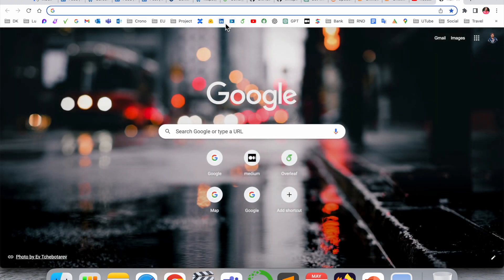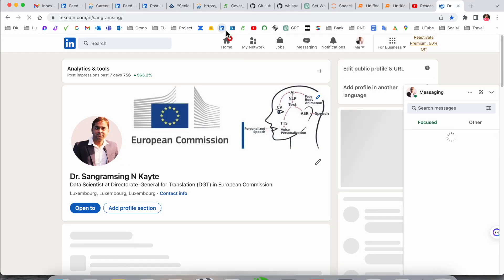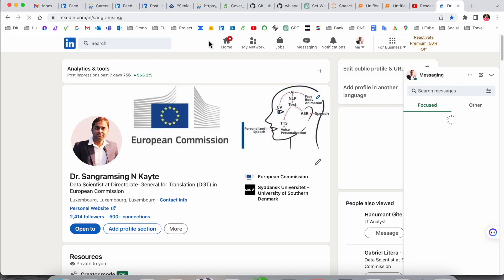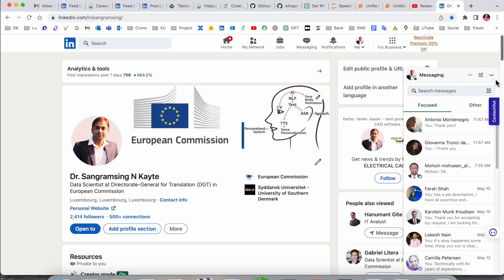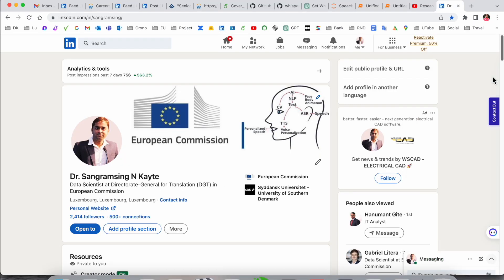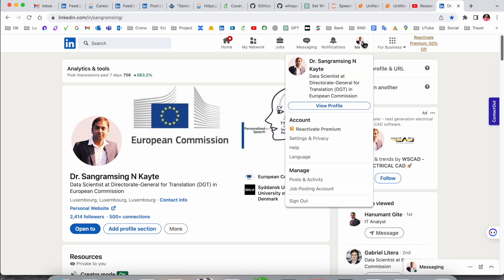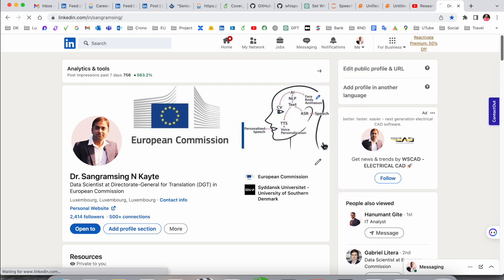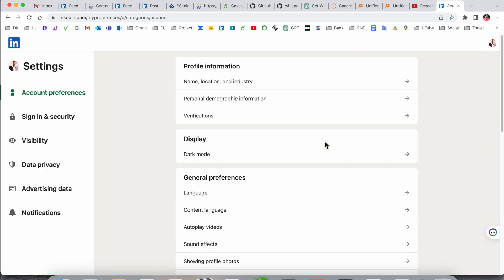Here is my LinkedIn account. If you are not following me on LinkedIn, you can follow me. We need to click on your profile picture, then Settings and Privacy. Inside Settings and Privacy,